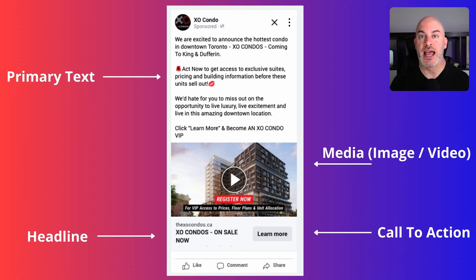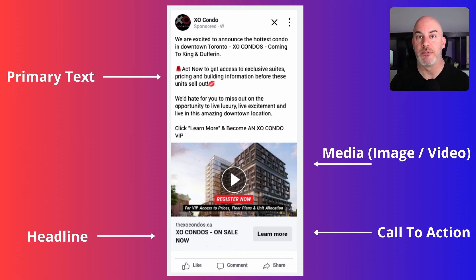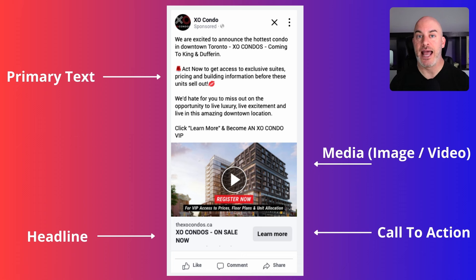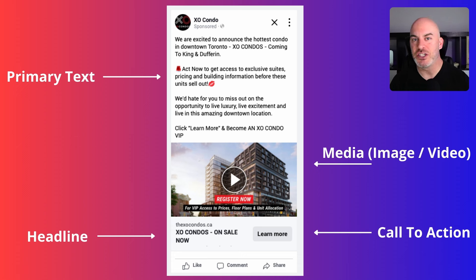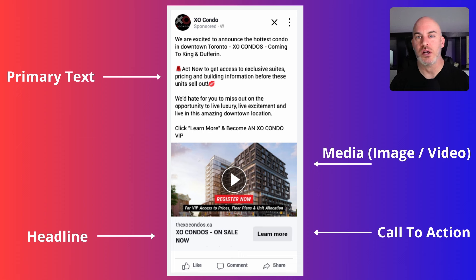In terms of the number of ads you should create, I usually recommend clients have three to five ads per ad set — three to five different ad combinations. That can mean the same image with different headlines, or the same image and headline with different ad copy. Just make slight changes to test different things — what's going to capture someone's attention and get them to act or click on your ad.